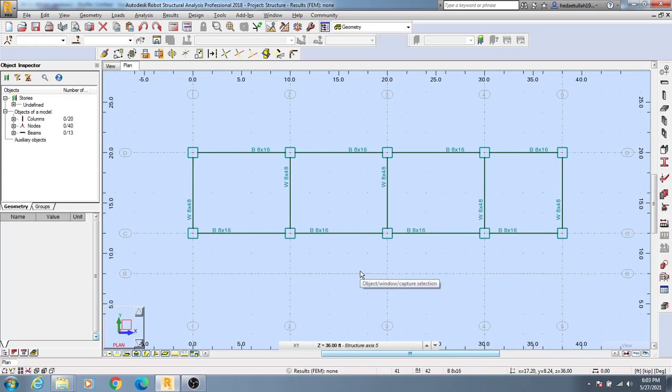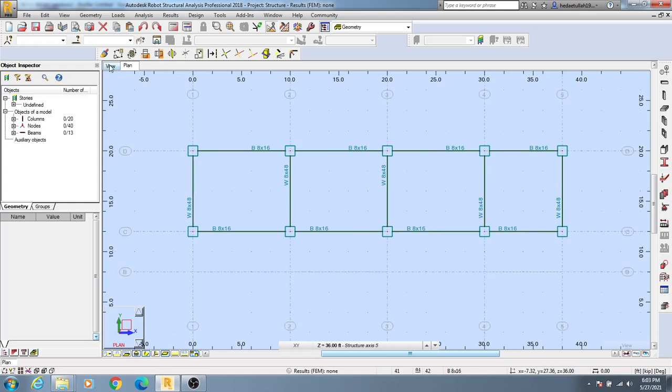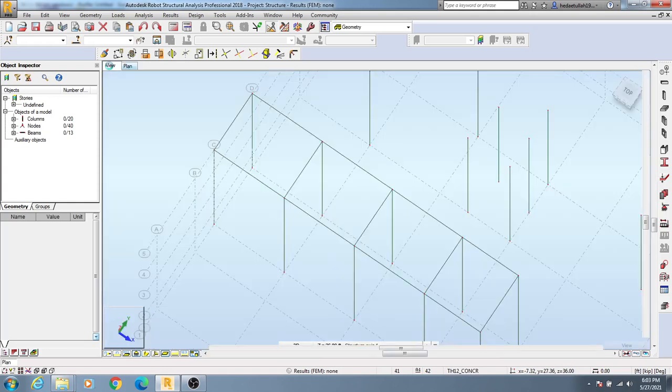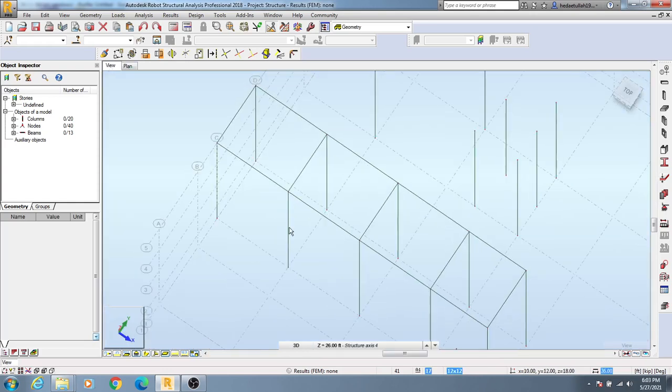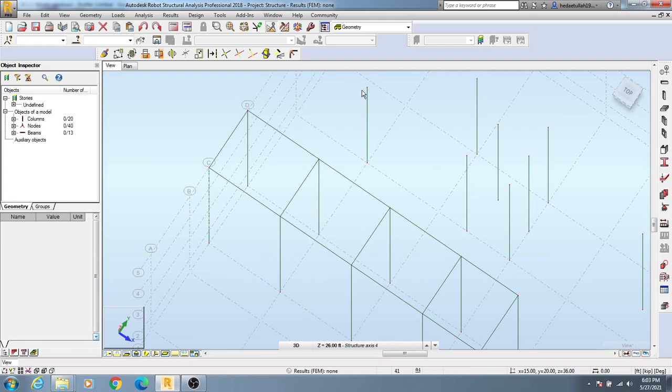Hi, welcome back to School of Civil Engineering. If you need to show your model in 3D view in Autodesk Robot Structural Analysis Professional, then how will you do that? To do that, you have to click here on View, and when I click on View, then you will see it's showing you like lines.